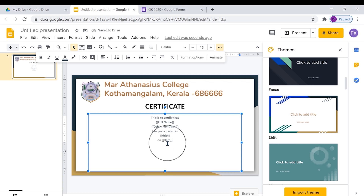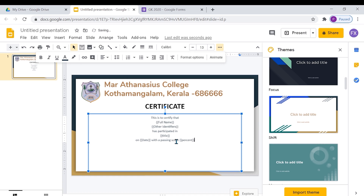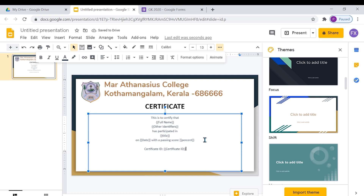Here, date will be printed. This is the next tag — this will print the score of the exam taker in percent.